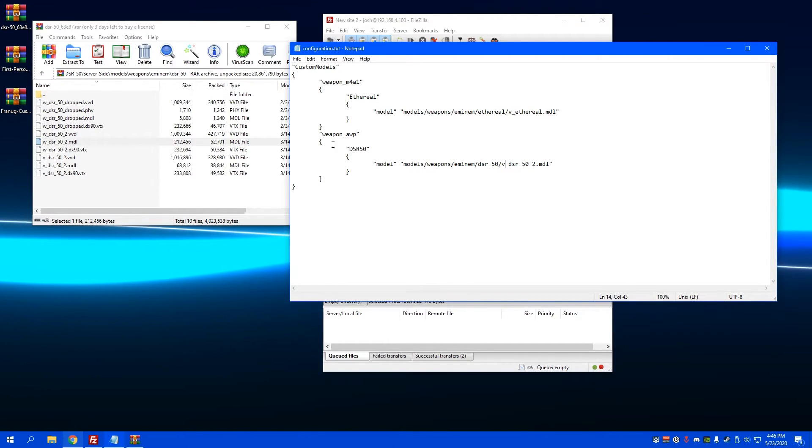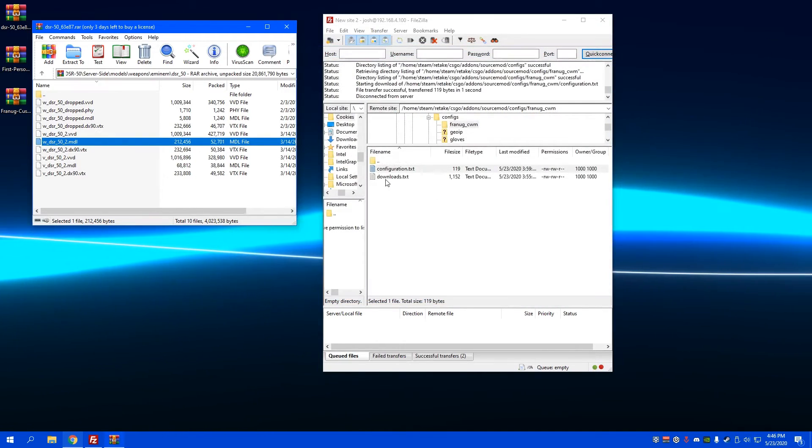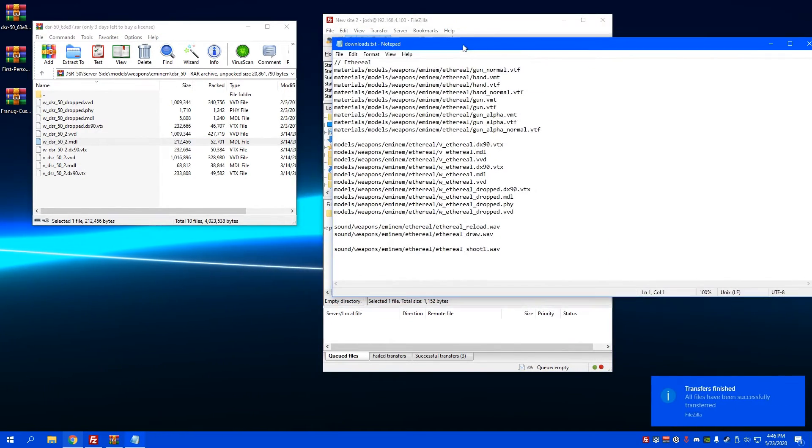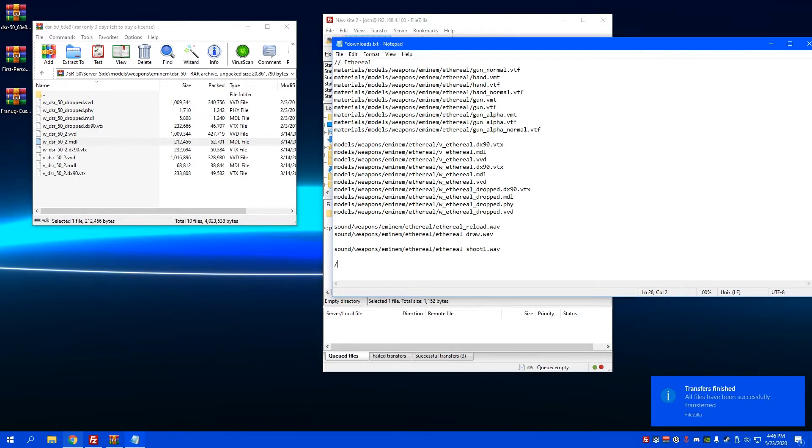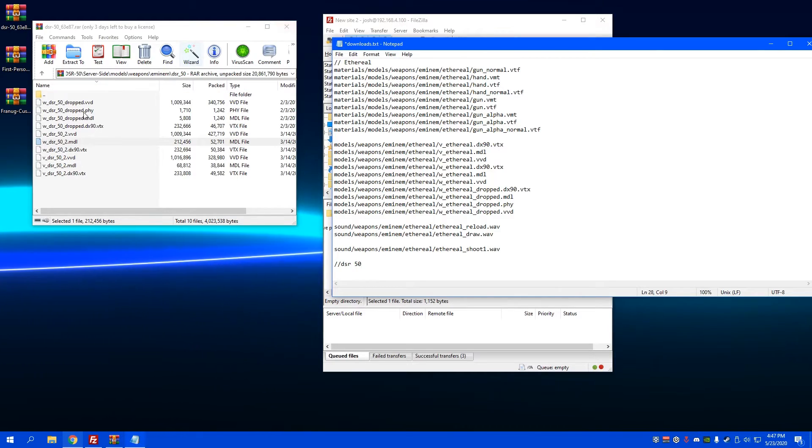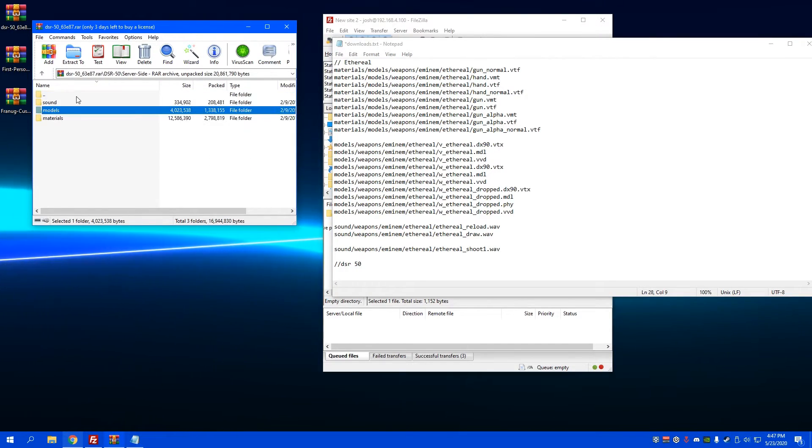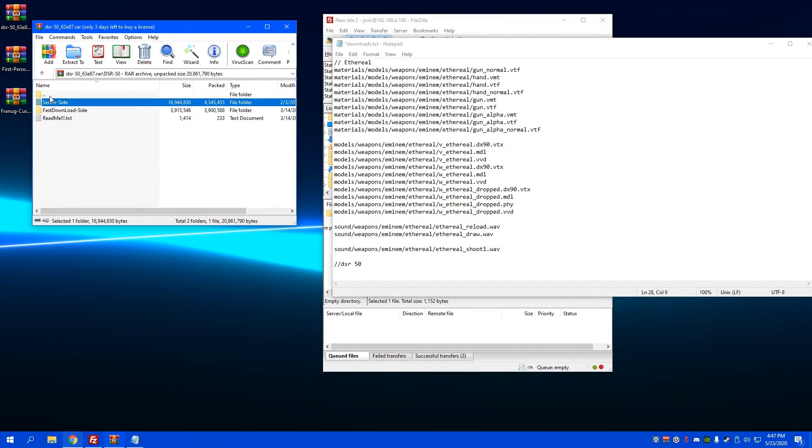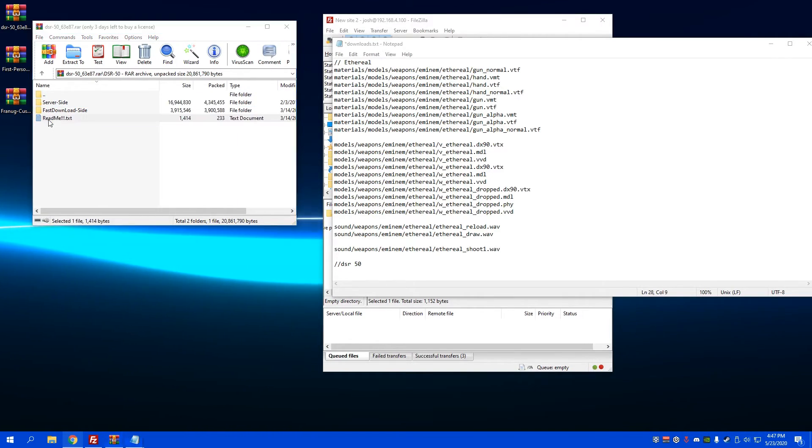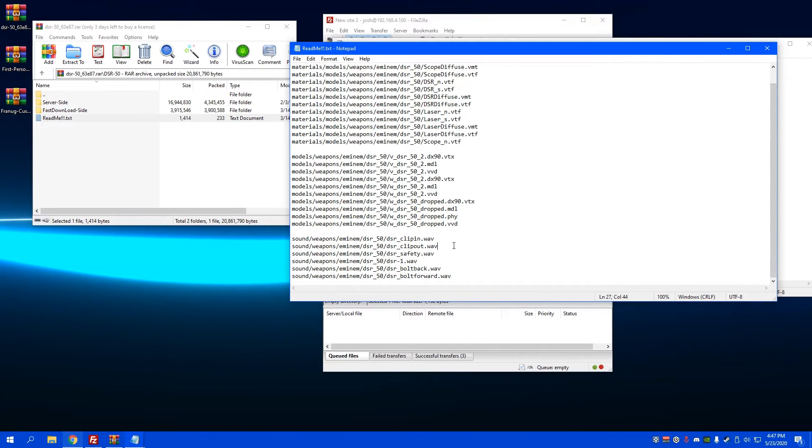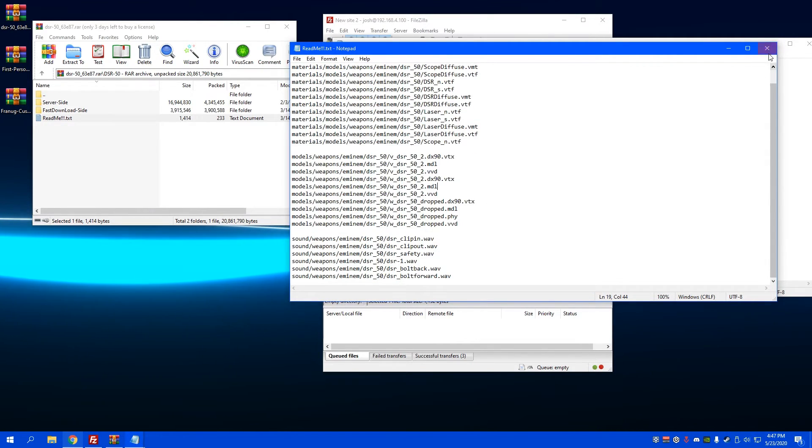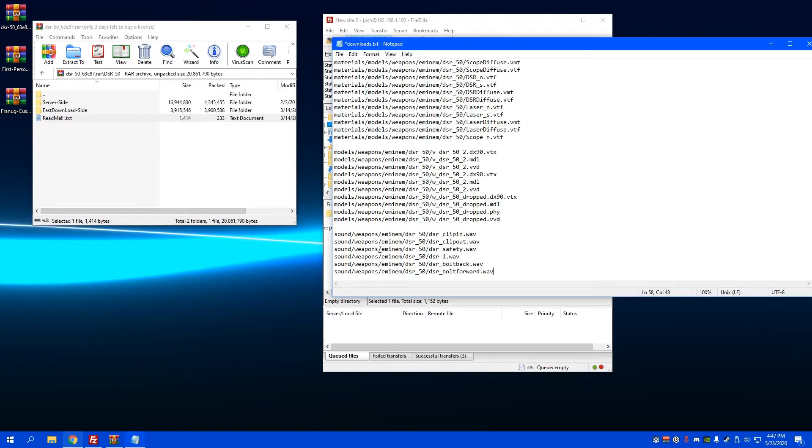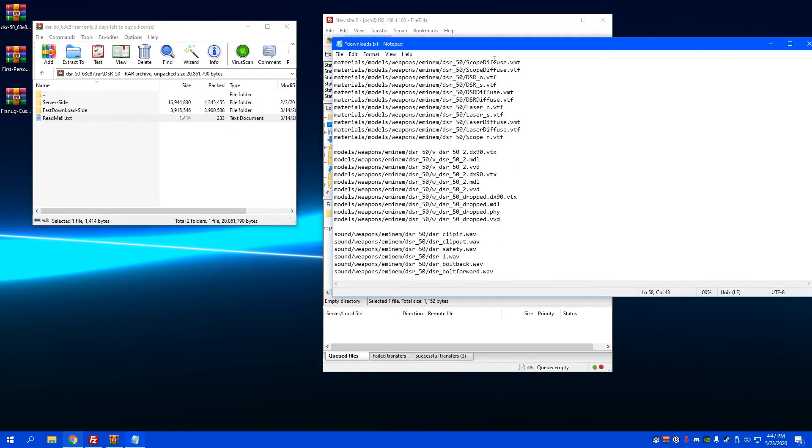Now you open up your downloads and you can make a new section for whatever skin you just made. Usually with the download will be like a readme or downloads or something like that, and all these right here you're gonna copy and paste them into here so that way all the stuff will be downloaded.